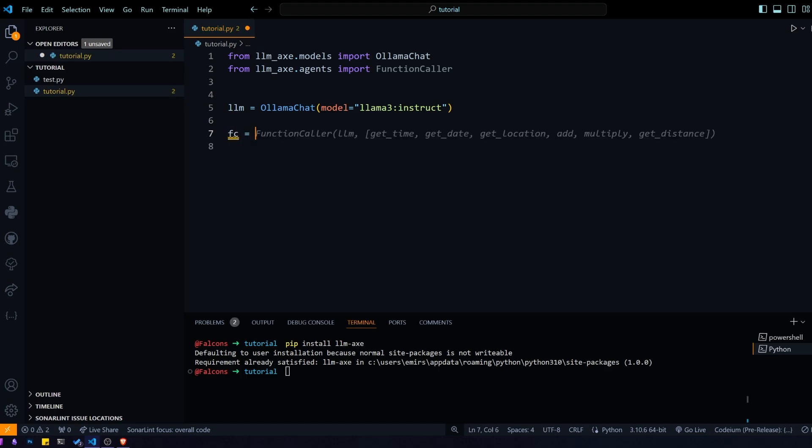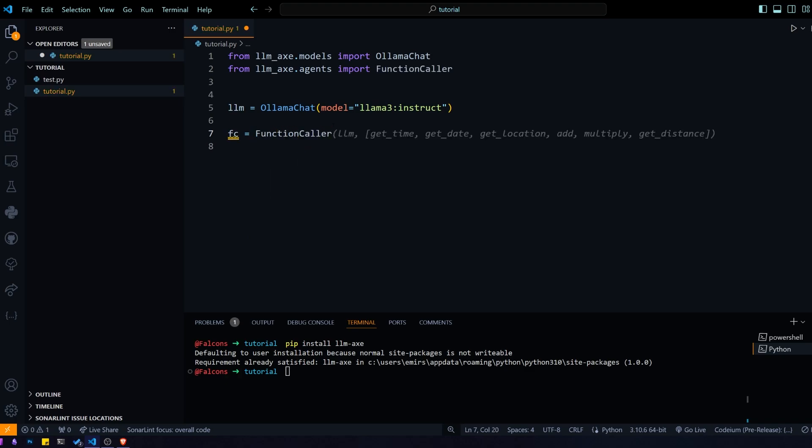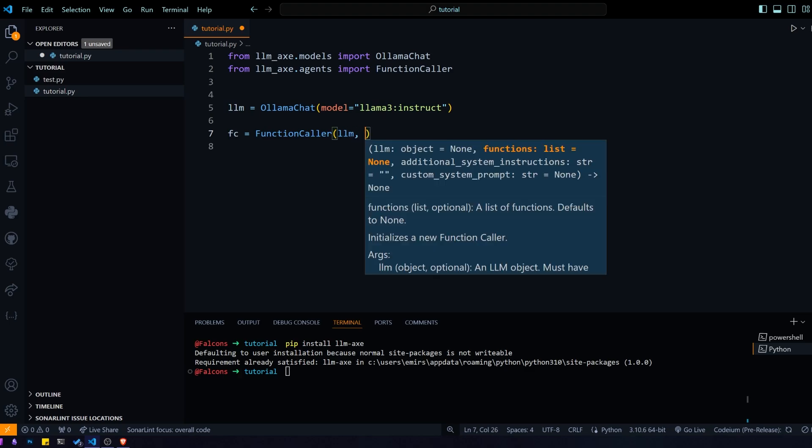After that, we need to get our function caller. I'm going to pass in a couple of things here. The first thing is the large language model that we're using, that we just initialized, so LLM.